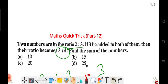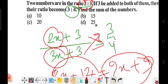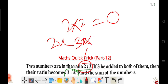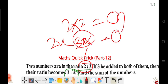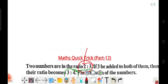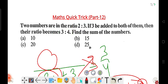The traditional method is time-consuming — it takes at least two to three minutes. But using tips and tricks, you can get the answer within 30 to 40 seconds. Let's go with the trick approach.